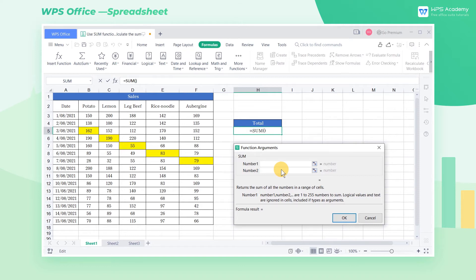Then there will be a pop-up dialog titled Function Arguments, where Number means the range to run the SUM function.